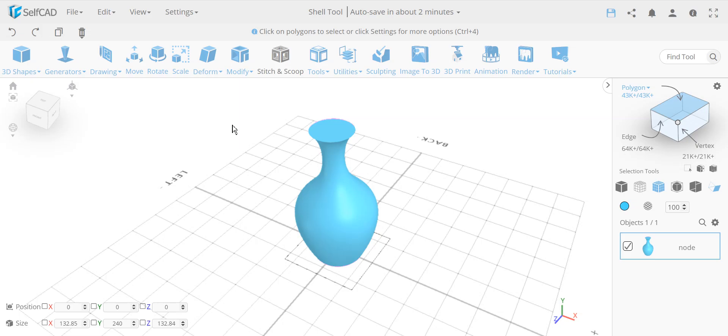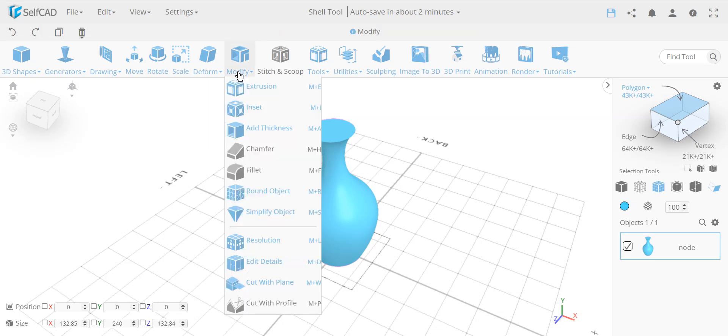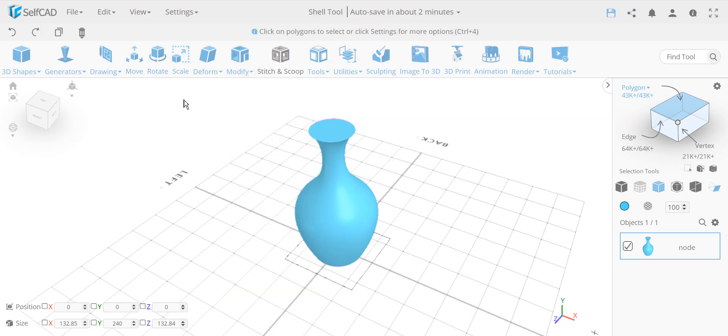So the way it works in other software is you enter a tool that is called shell and then they tell you to delete the face and then add the thickness to the object.